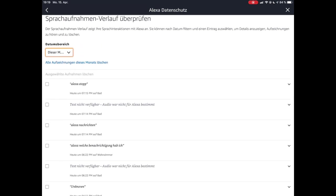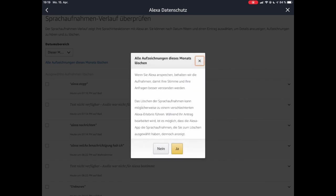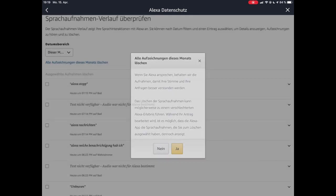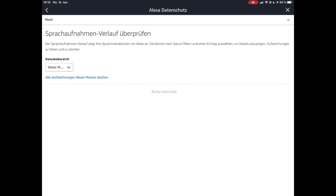Bei mir dürfte es nicht allzu viel Relevantes drin sein, da ich ja eigentlich alleine wohne. Also gehe ich hier oben auf Aufzeichnungen dieses Monats löschen, dann fragt er mich nach einer Bestätigung und ich sage Ja. Und jetzt sind die Sprachaufnahmen erstmal gelöscht.